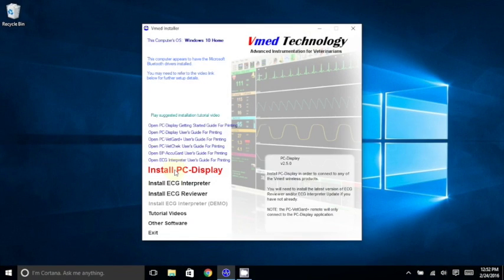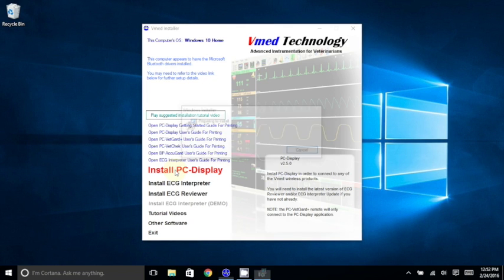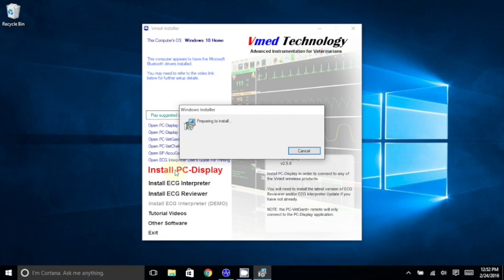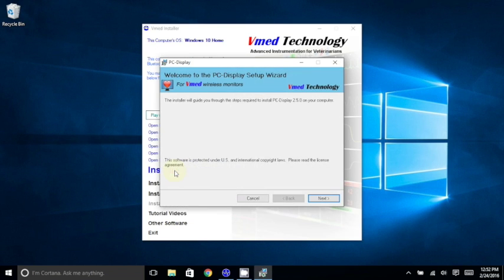Once the installer window comes up, click Install PC Display. On the initial screen, click Next.